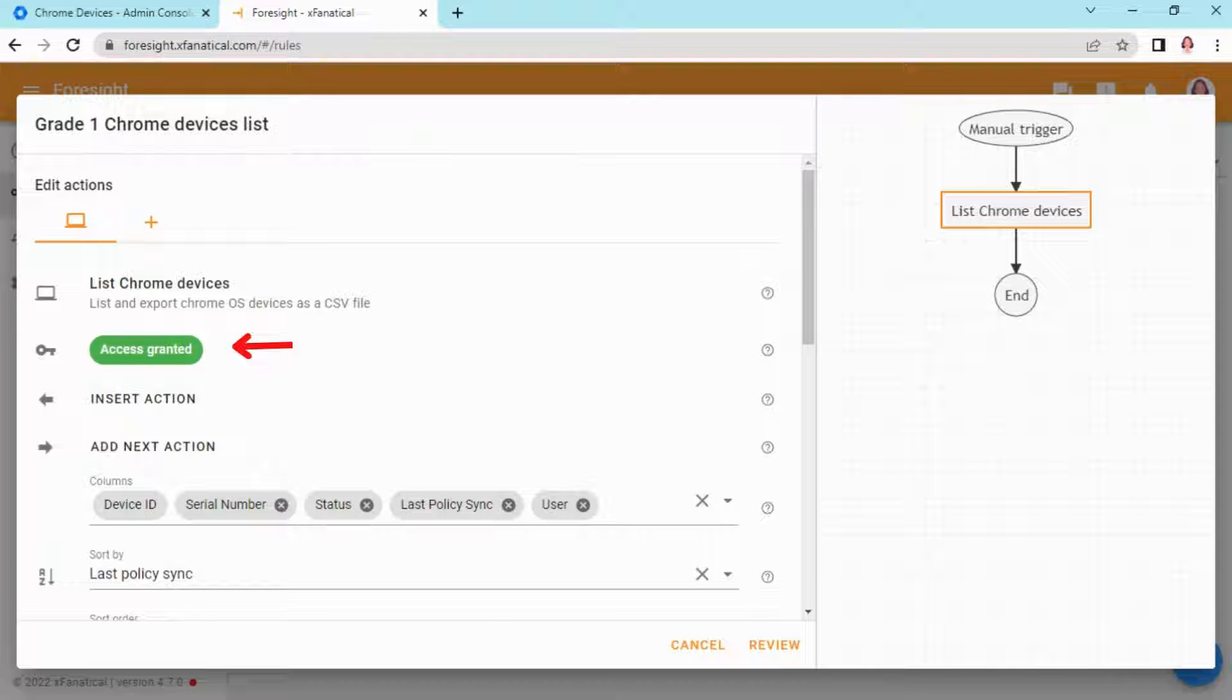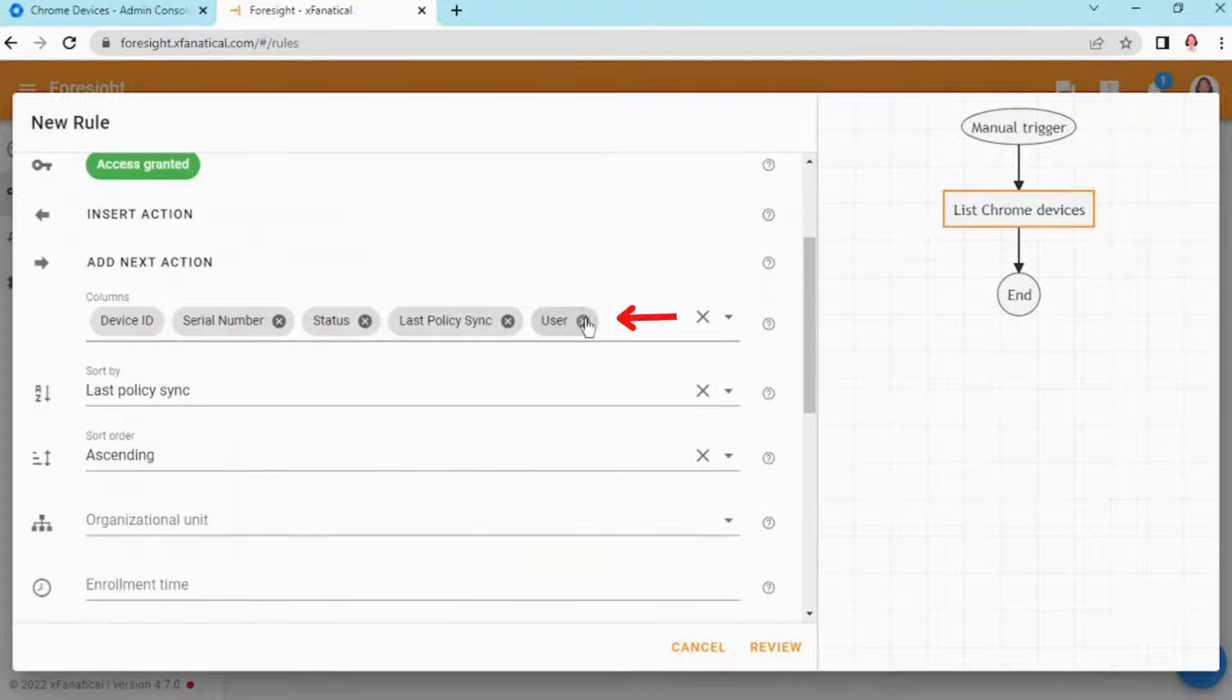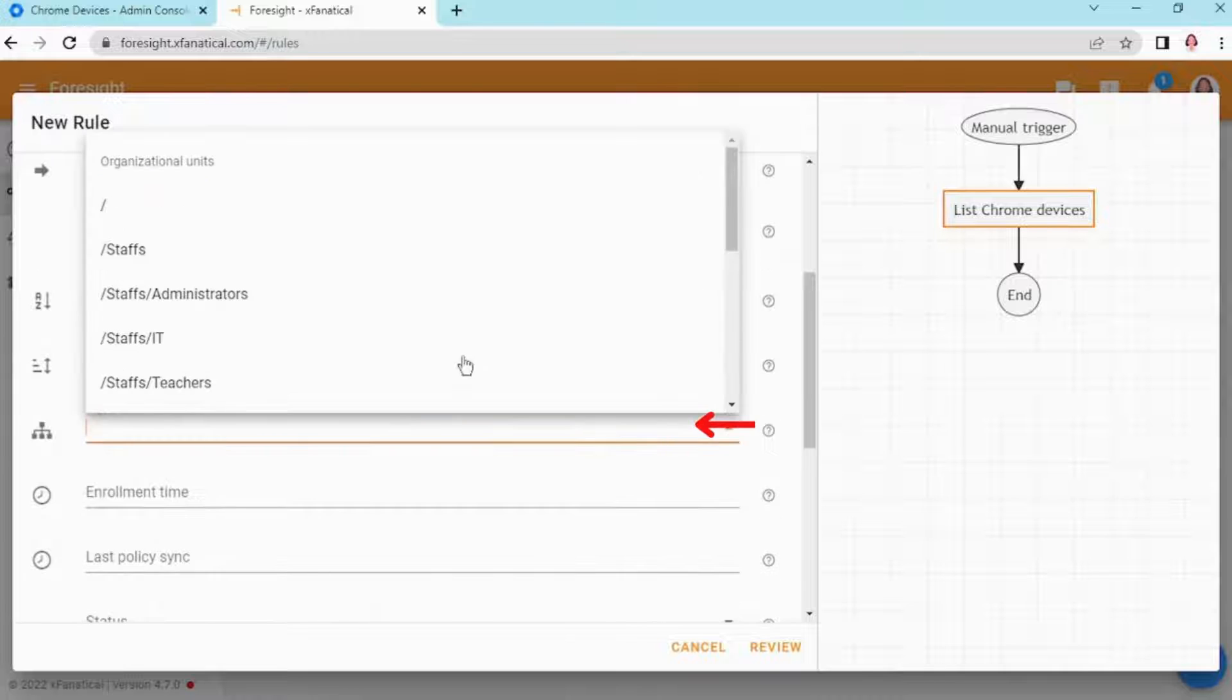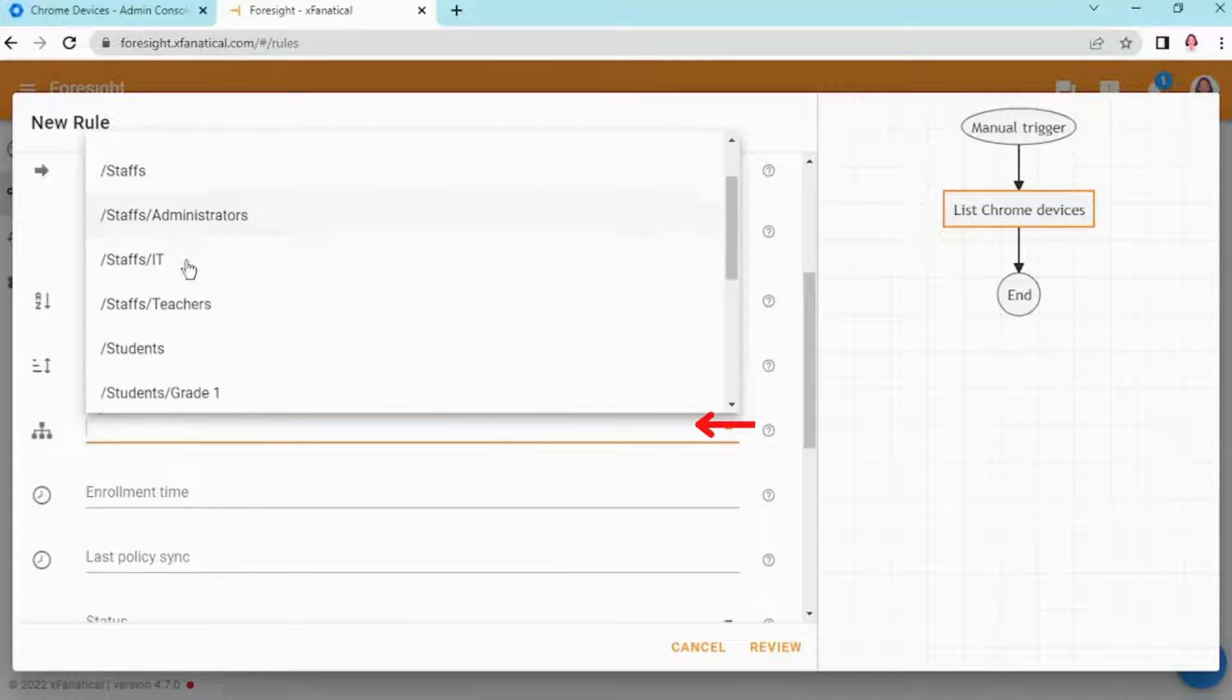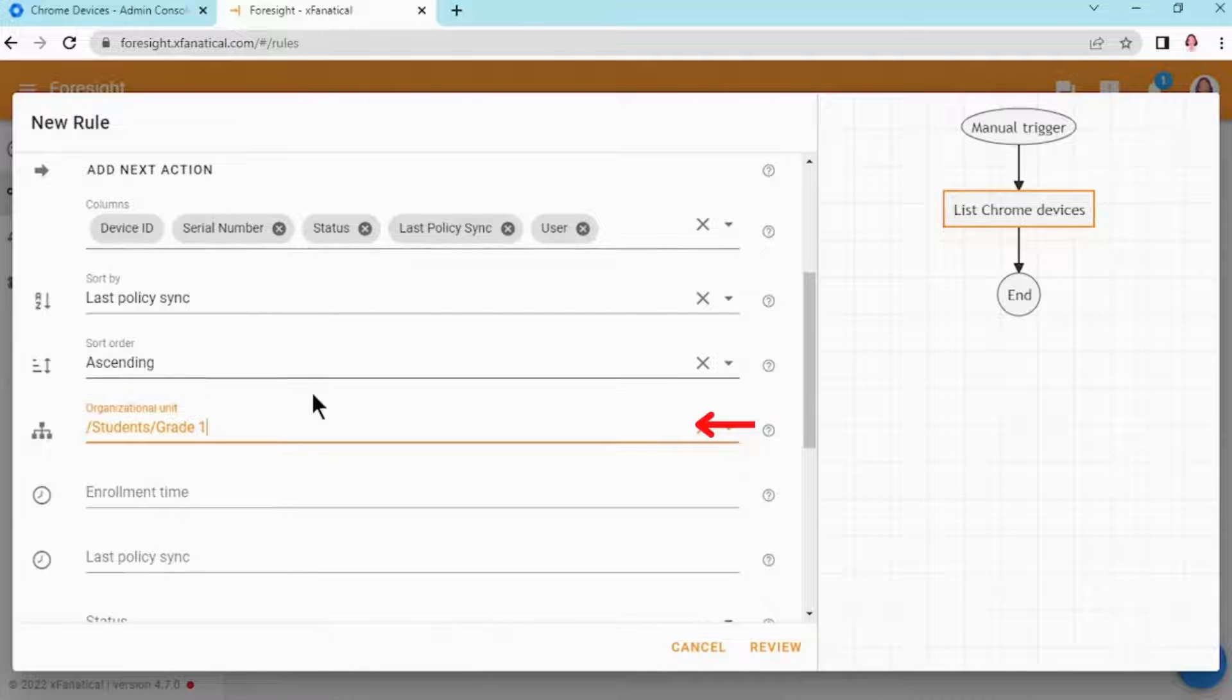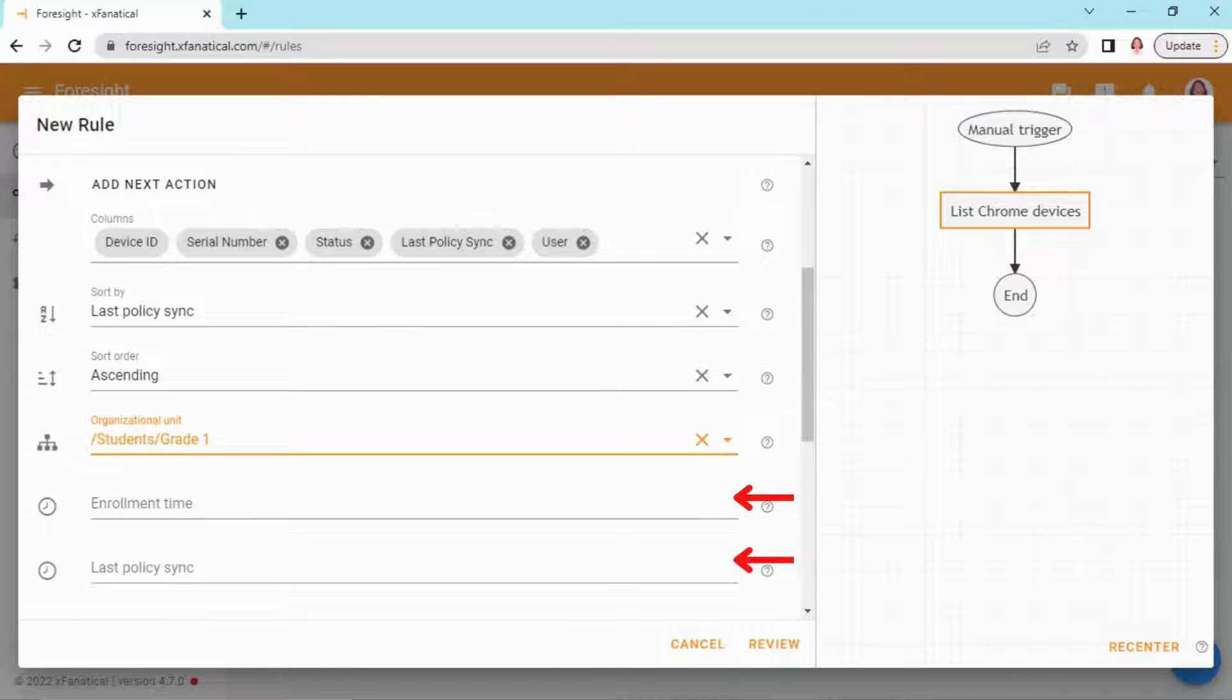Step 4: Here first, you may need to grant permission to Foresight in your Google Workspace account. Then in the Columns field, leave the default columns. Then in the Organizational unit field, select Grade 1. Leave the rest of the fields as they are.